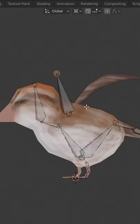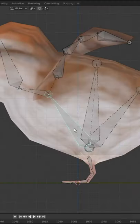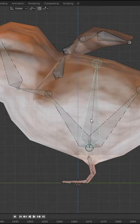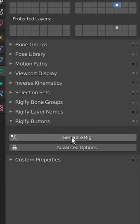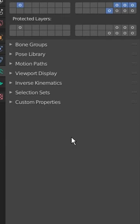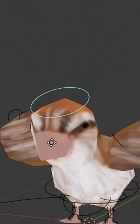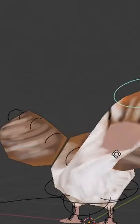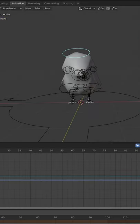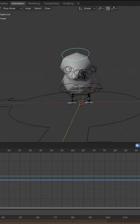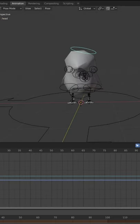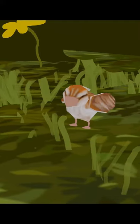Now let's create a rig. Put the bones in the bone place. Generate rig. Test rig. Animate rig. And you're done.